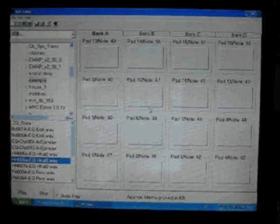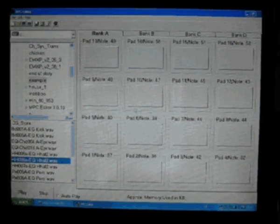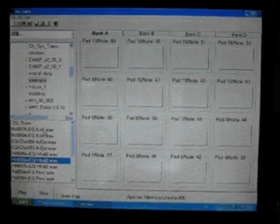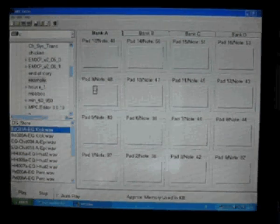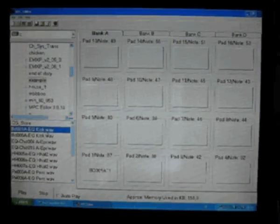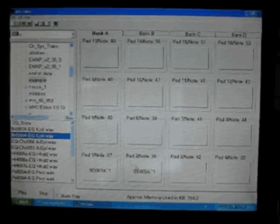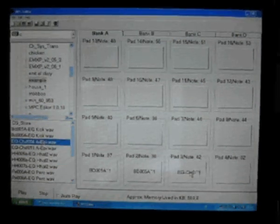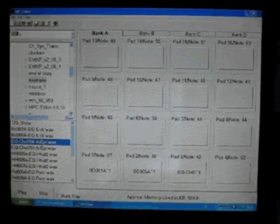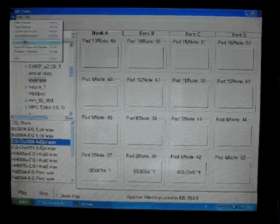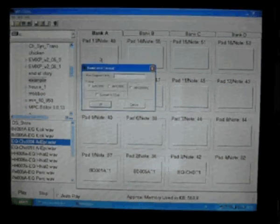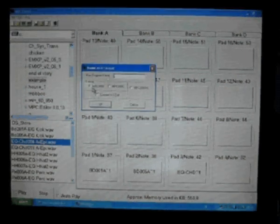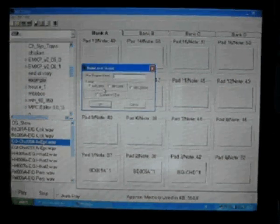Here we are making a program for MPC, and after assigning the sample, you have to save as MPC 3000, and that's all.